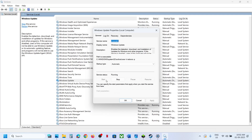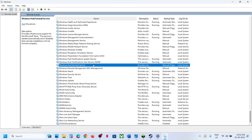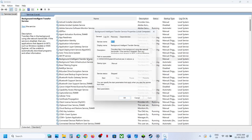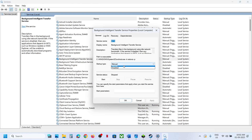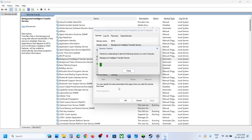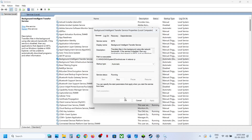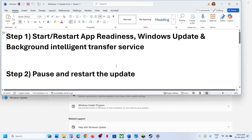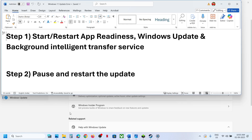Now find Background Intelligent Transfer Service, set this to Automatic, click on Apply, click on Start if highlighted, and then click OK. Now you can check — still not working? Proceed to the next step.